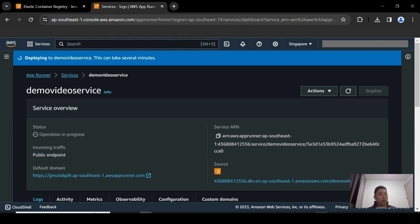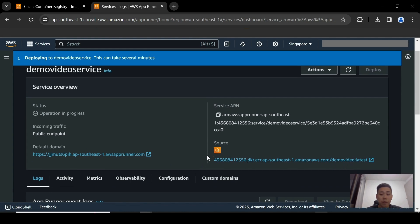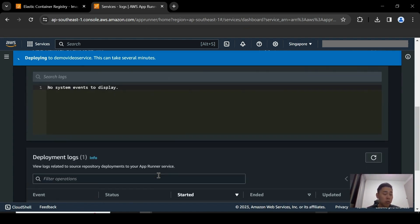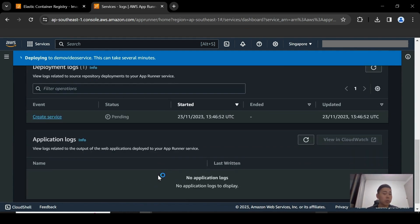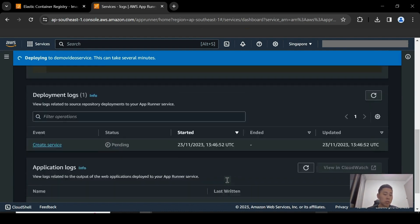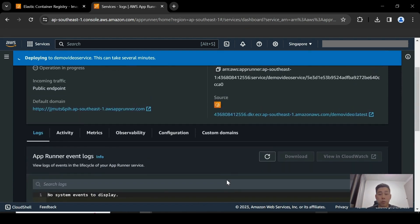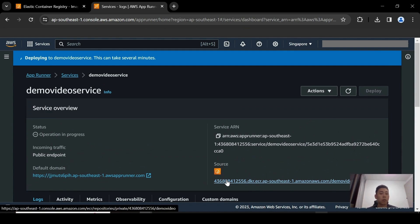So now this is going to take several minutes to actually come up. And you can see here, it returns your default domain. This is where you're going to access your application from. You can also look at the source where you can see that it's actually referencing ECR private repository. And you can also look at the App Runner event logs itself. So you can look at the deployment logs to see if everything is created properly. And once the application is up, you can also look at the application logs in this interface as well. Of course, you can view all of this on CloudWatch if you want to as well.